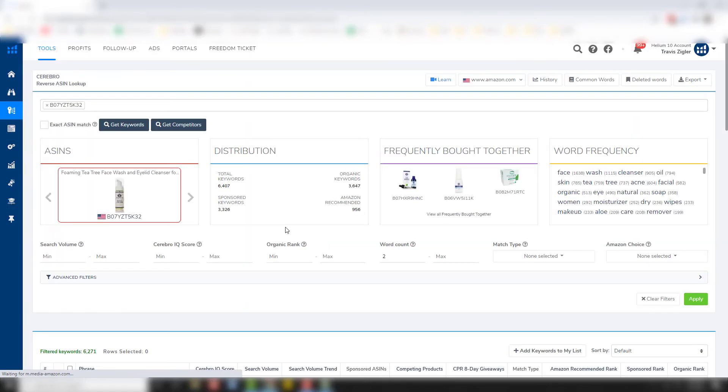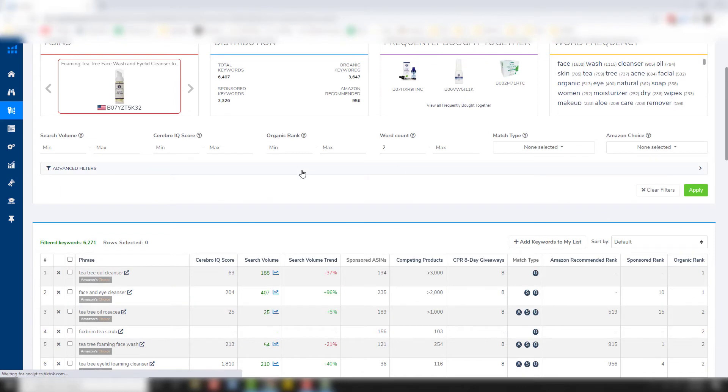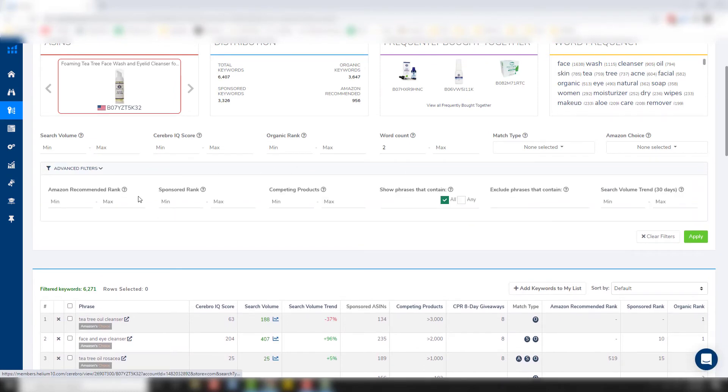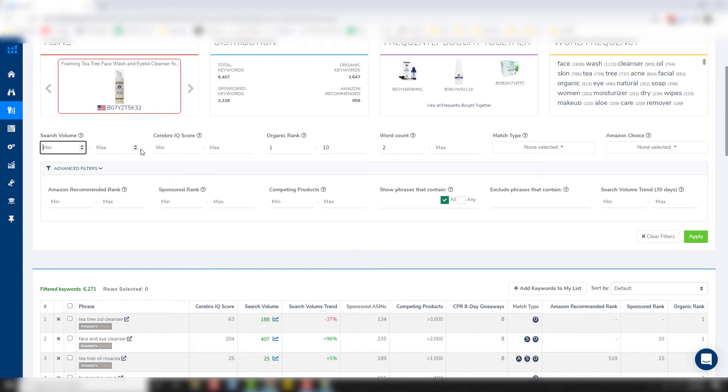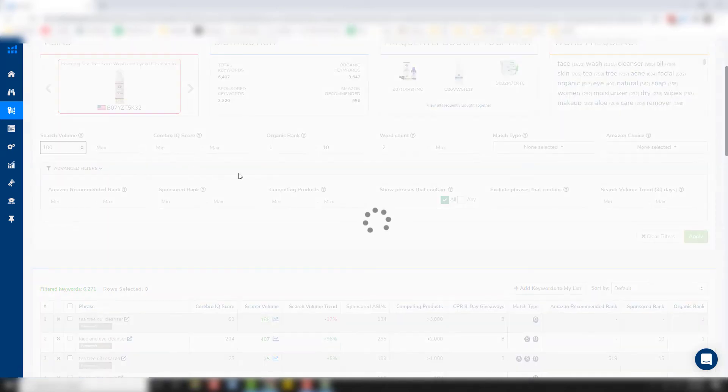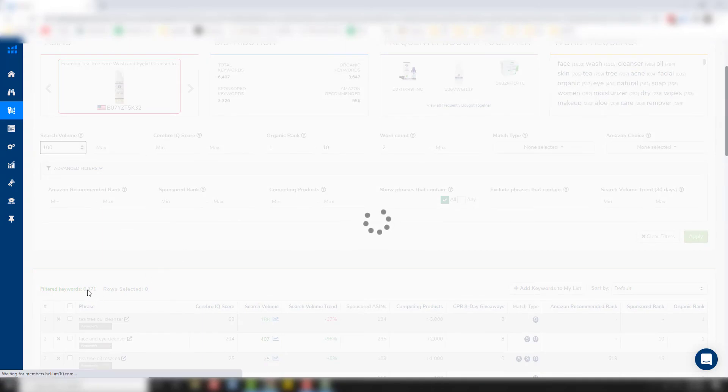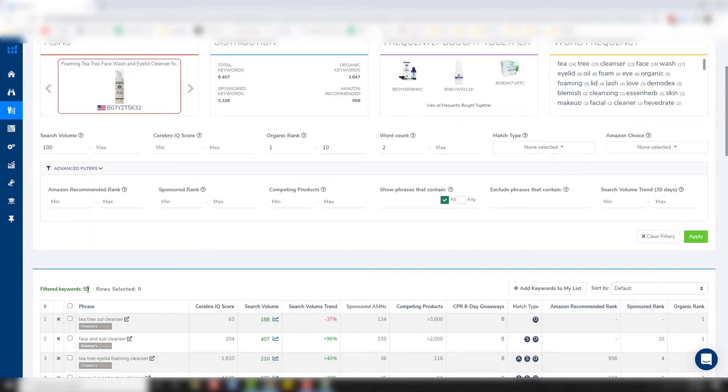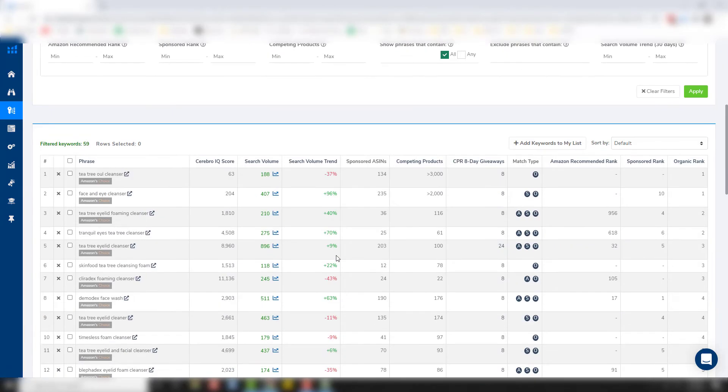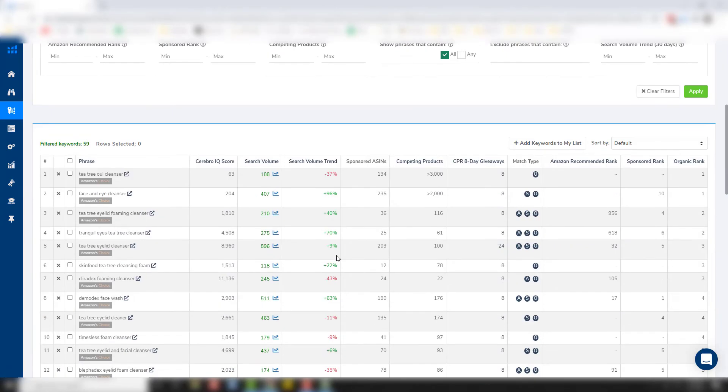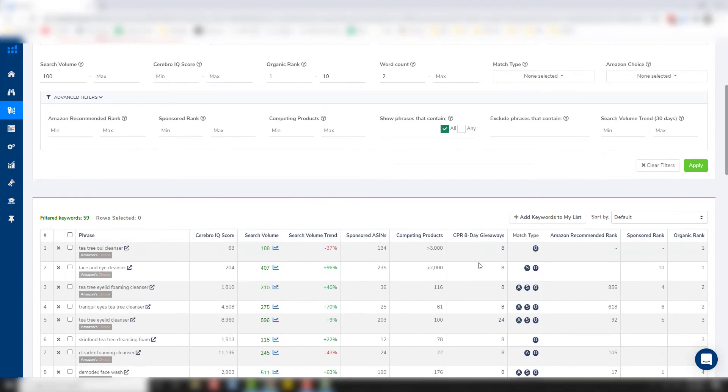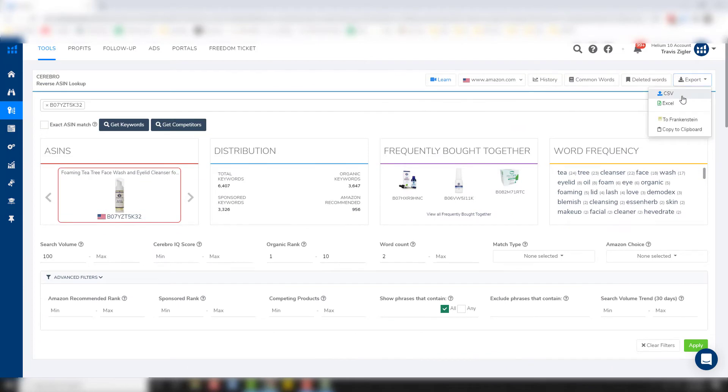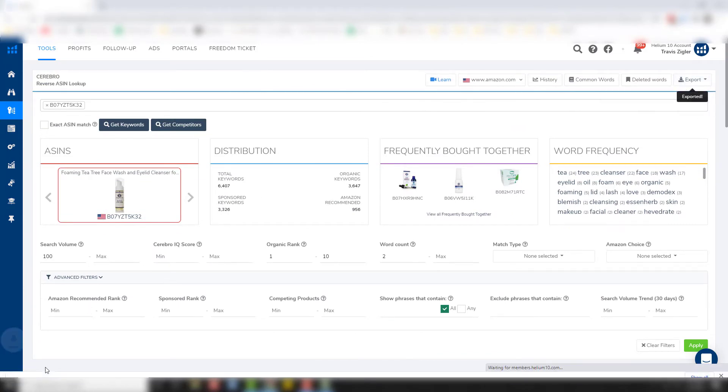And so I'm only concerned with, we're going to do advanced filters, organic rank. We'll do one through 10. And then I'm only concerned with search volumes of over 100. So let's see what that brings us. So we have 59 keywords now. And so that's a pretty good list. So let's just kind of download that. We'll export it and do an Excel again. And then we'll pull it up.